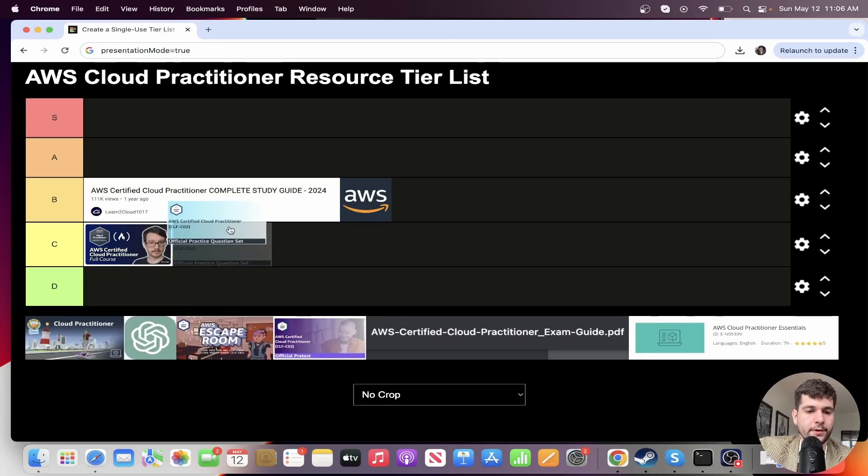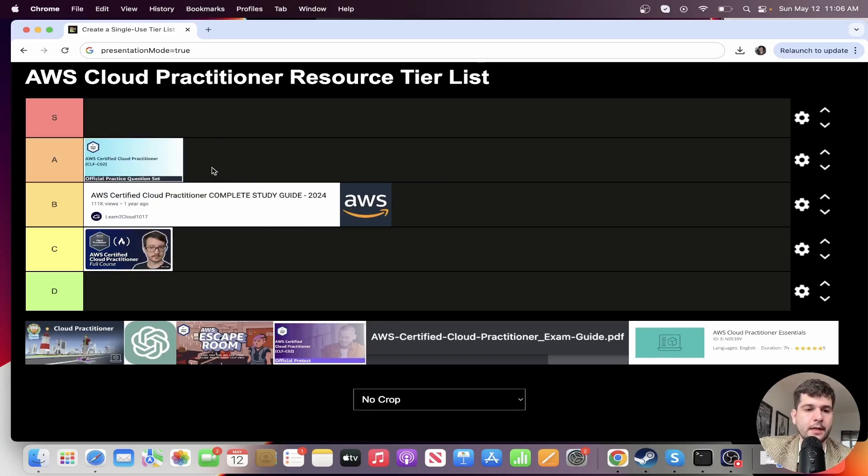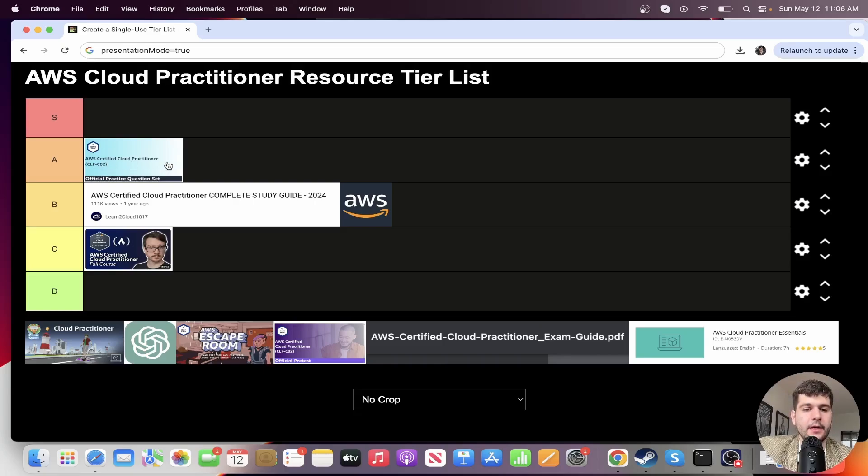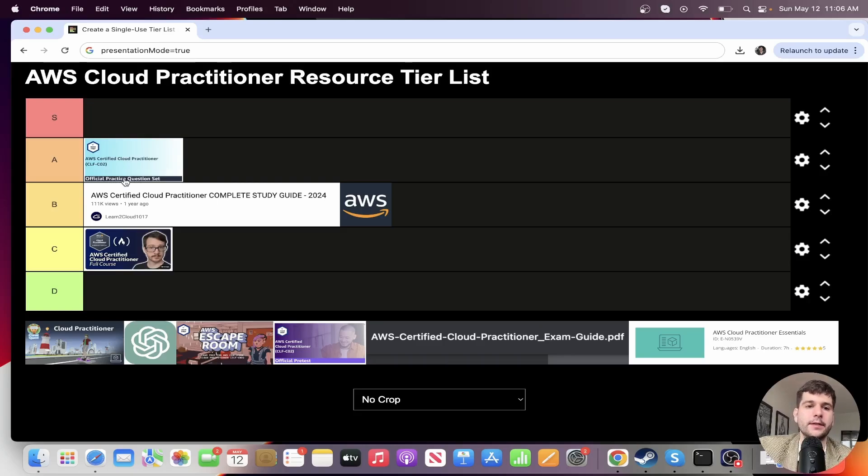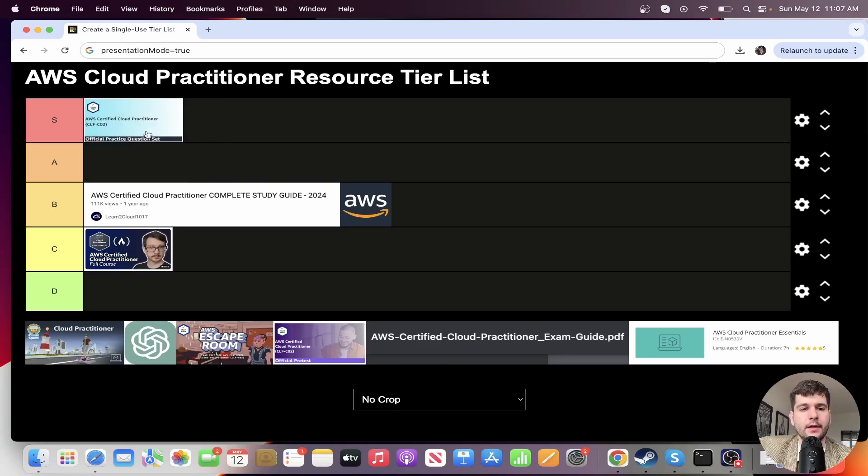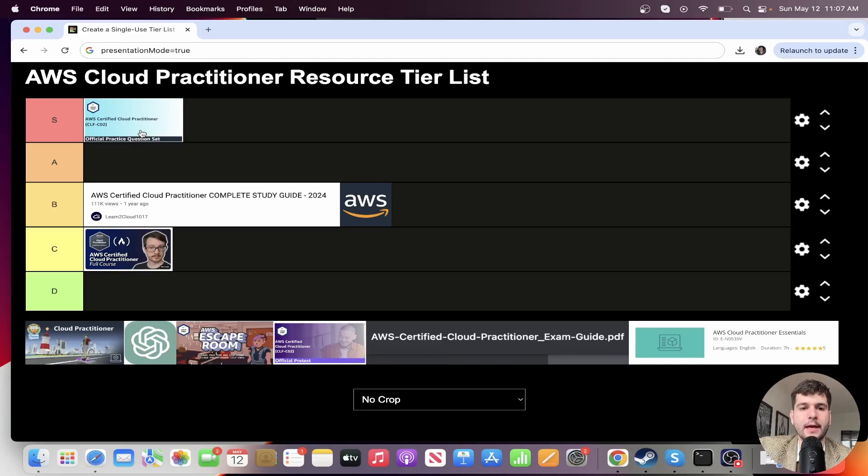Okay. Next, we have a really strong one. This is an easy A tier, maybe even almost S tier, but that's the AWS certified cloud practitioner official practice question set. I think I'm going to put it in S tier. It definitely helps a lot. So these are 65 questions. It closely mimics the actual exam.